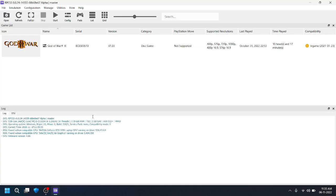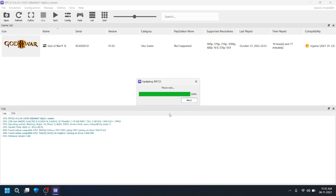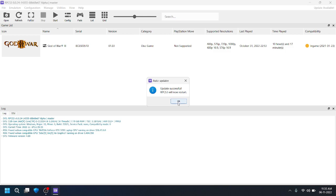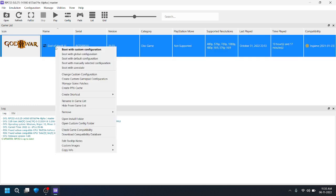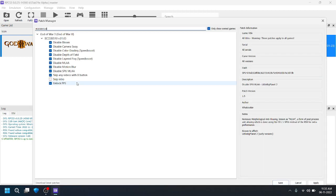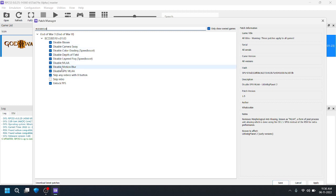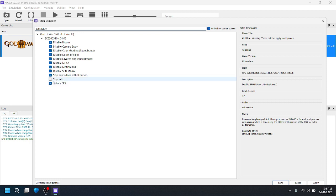After opening RPCS3 every time, you will get an update prompt — kindly update. After the update you have to restart. Now I am going to show you the best settings for God of War 3. First, I'm showing you the game patch settings — kindly disable all of these except 'Skip Intro', so you will get more performance without any bugs.